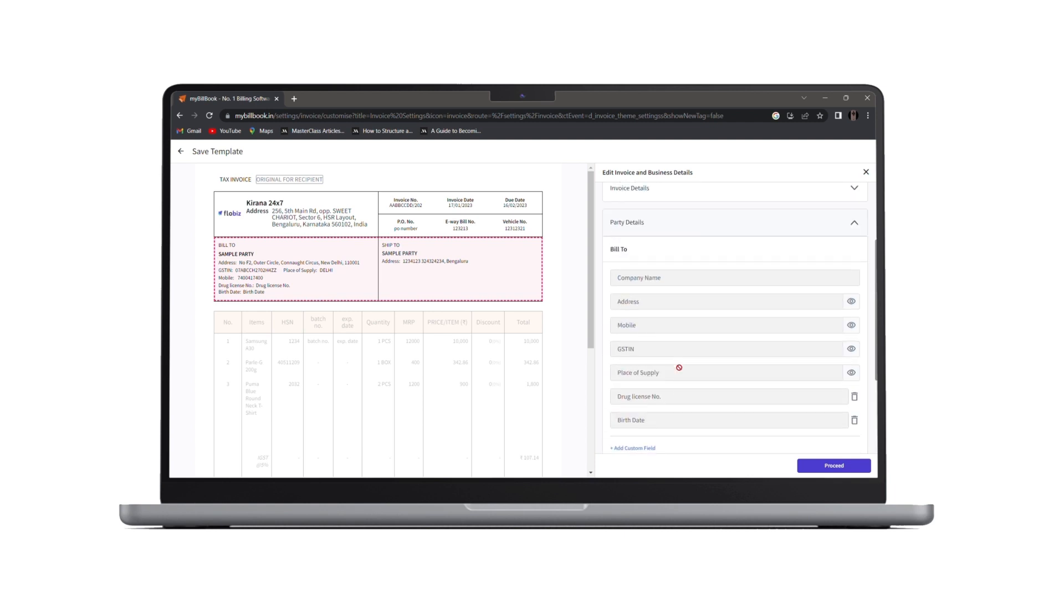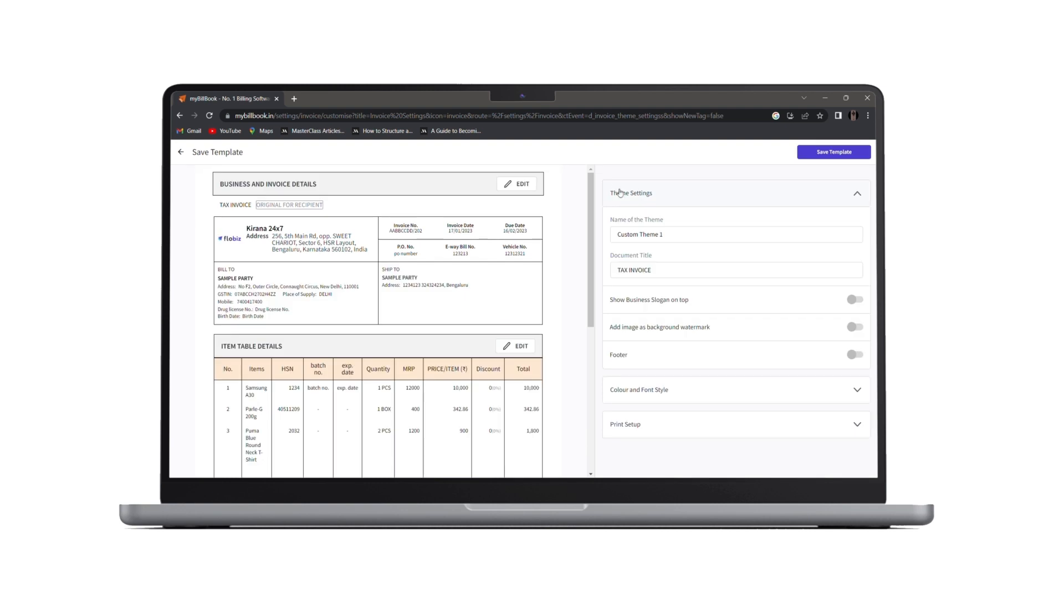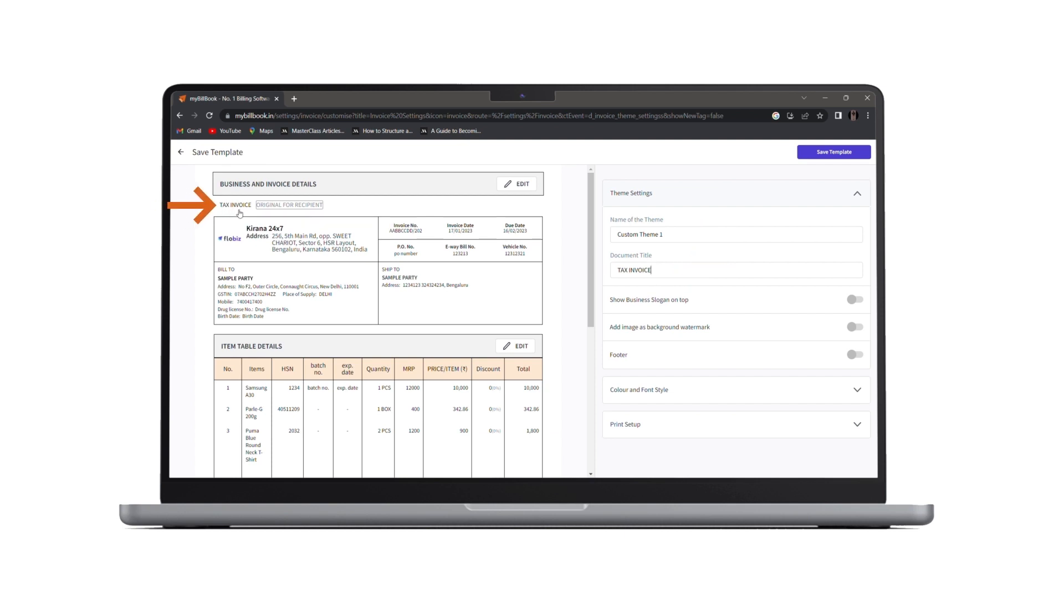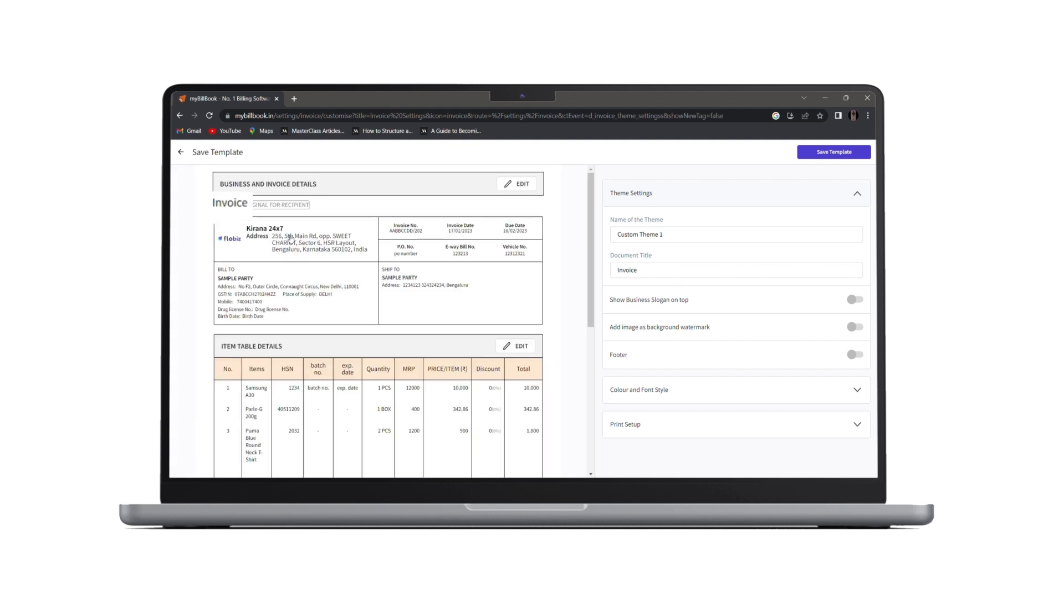Now, moving ahead, we'll click on proceed. Under theme settings, we can enter the name of our theme and the document title. Document title is nothing but the title which goes here. As it says tax invoice, we can enter just invoice. And here you can see it says invoice.